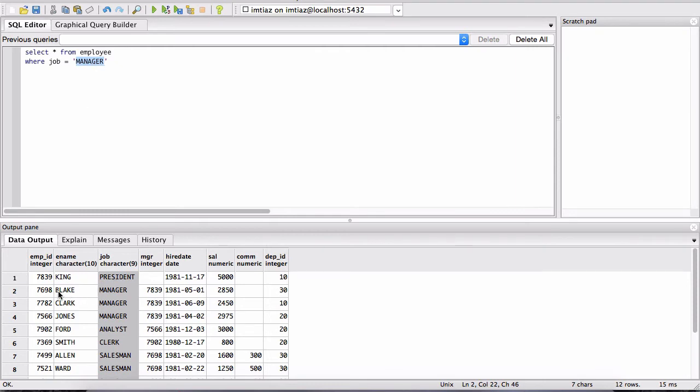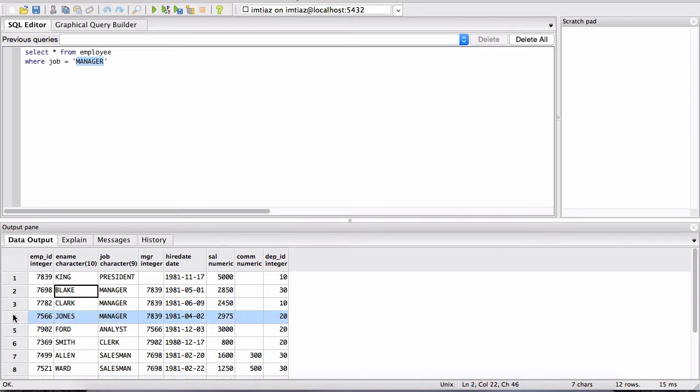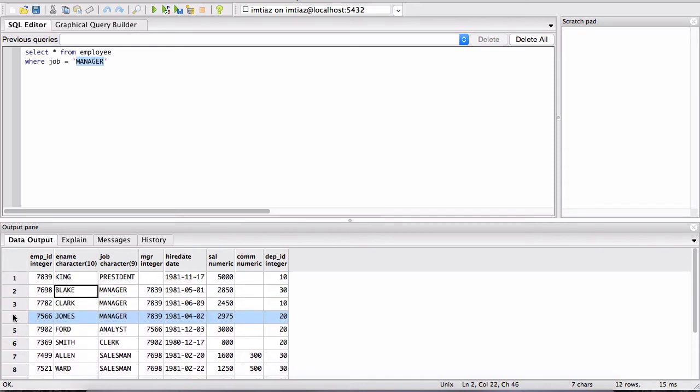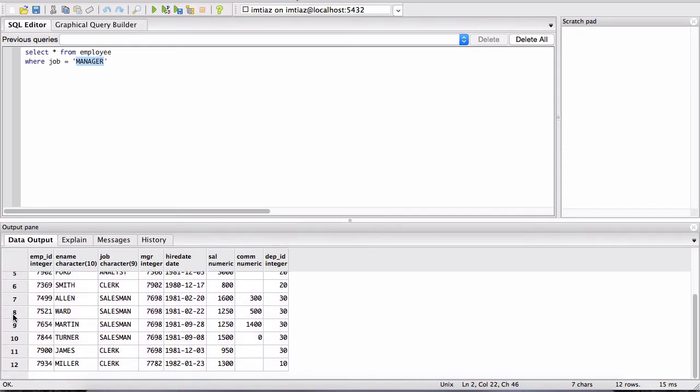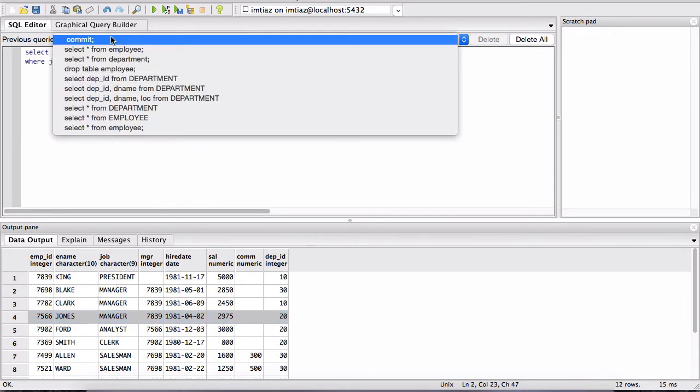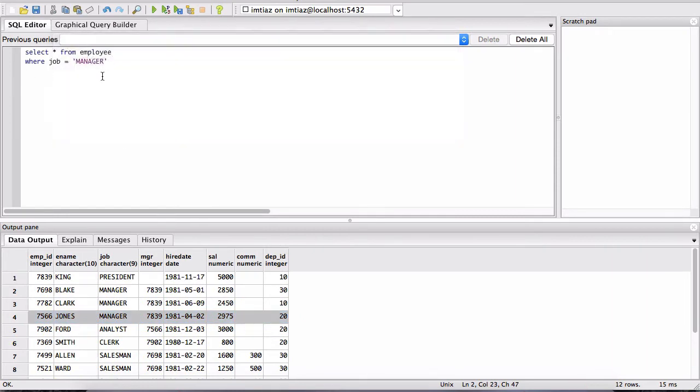So we expect Blake to be returned, basically this record. We expect this record and this one to be returned, and that's it. I think there's only three manager records. So let's run this and see what comes up.